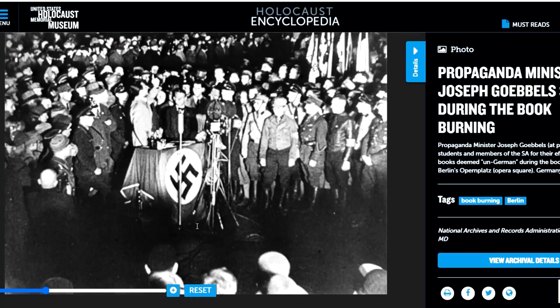At a book burning in Berlin, Goebbels made a speech saying 'No to decadence and moral corruption. Yes to decency and morality in family and state.' Like 'degenerate,' these words mean nothing. They're pure rhetoric that serves to link the arbitrary idea of degeneracy or decadence or corruption to the arbitrary idea of morality, and use them both to create a new system of morals everyone would have to adhere to.